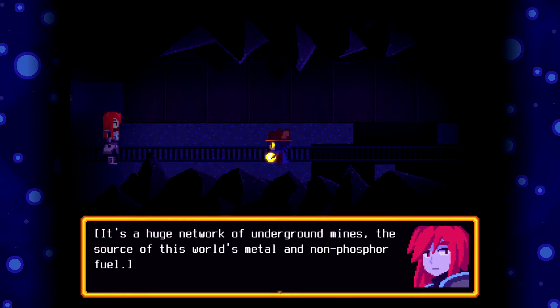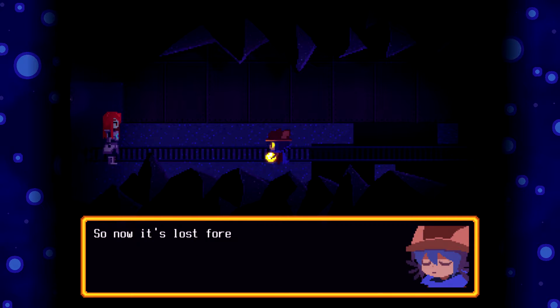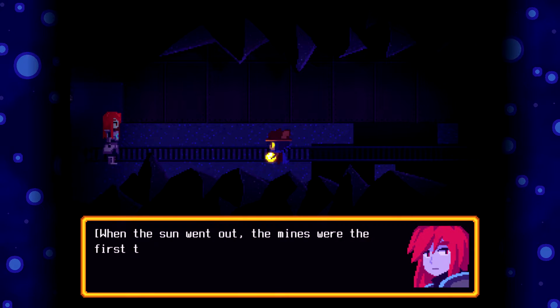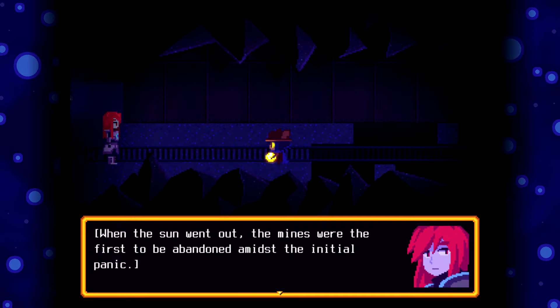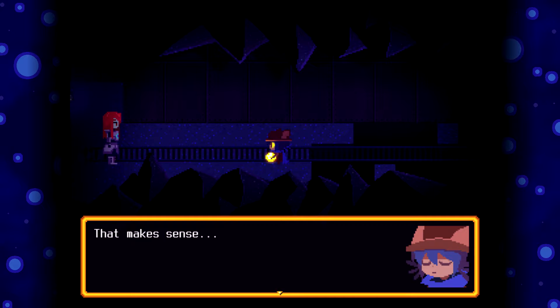It's a huge network of underground mines, the source of all this world's metal and non-phosphor fuel. Did you say what rules, Musa? No, I said the rules. Alright. This is what propelled the world into the industrial age. So now it's lost forever. It's been for a while now. When the sun went out, the mines were the first to be abandoned amidst the initial panic. Even the robots have been all cleared out and repurposed. That makes sense.